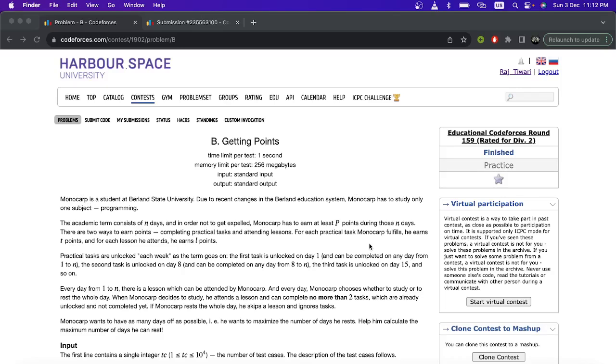Hello everyone, welcome to the YouTube channel of Developers and Coders Club. I am Tia Garthala. Here we will be solving question number B of Educational Codeforces Round 159, and the title of the question is Getting Points.